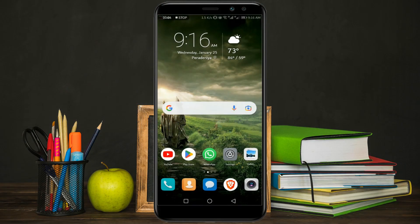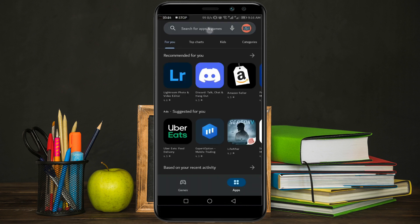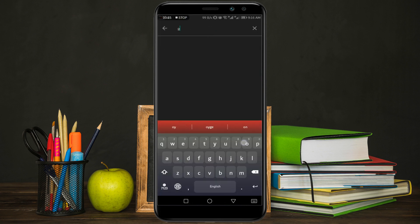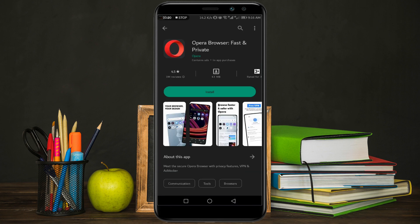First of all, I am going to talk about Android devices. You can easily use your back camera on Omegle with your Android device. You just have to open your Play Store and search for Opera in the Play Store search bar. After that, install the Opera browser.